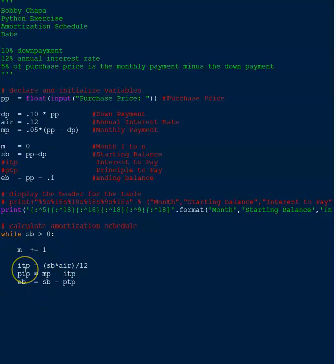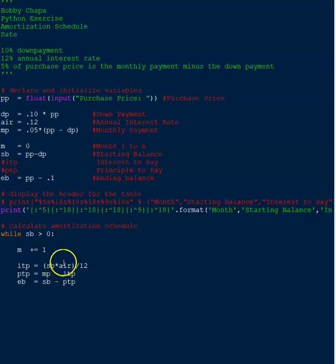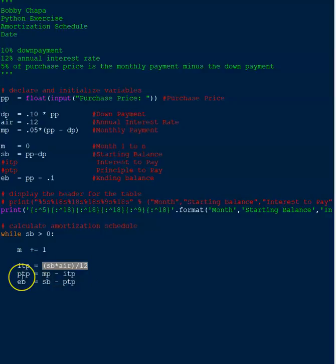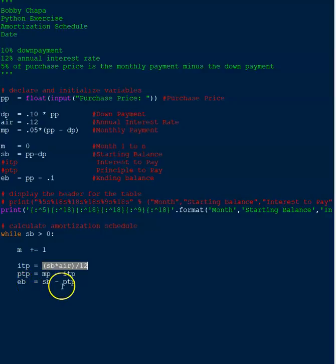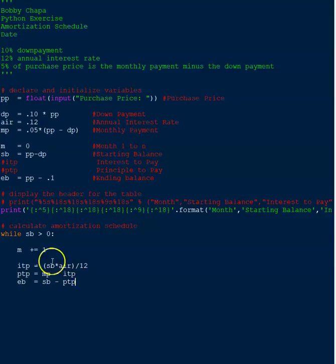Now the interest payment is simply the starting balance times the interest rate divided by 12. So just basically the formula for interest rate. The principal to pay is the monthly payment minus the interest payment. And then the ending balance is simply the starting balance minus the payment to pay, which makes sense.